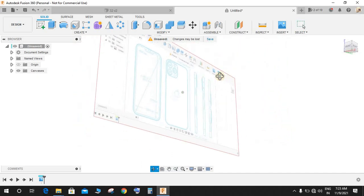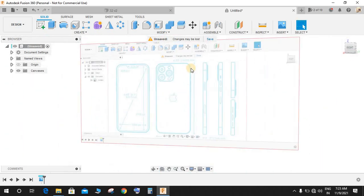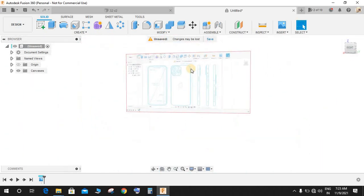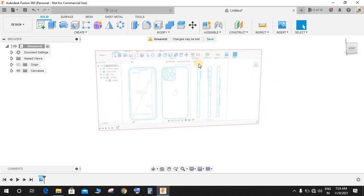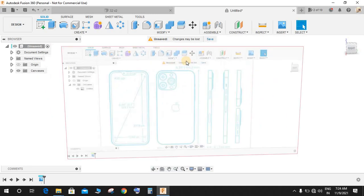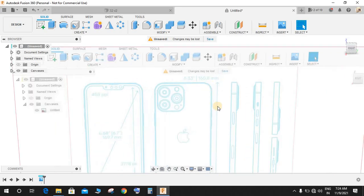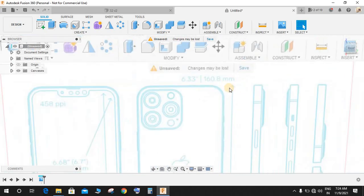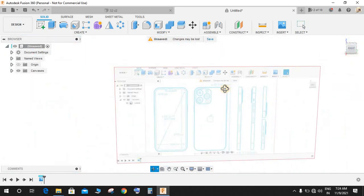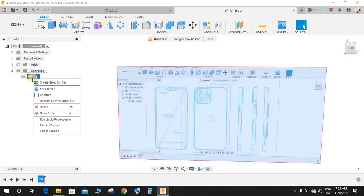Basically what I'm going to do is model this iPhone using this blueprint in one-to-one ratio, so I need my dimension to be accurate as the blueprint. For that, I need to calibrate this particular picture. With reference to any dimension, let's say from this point to this point, the dimension is 160.8. So what I'm going to do is right-click on it and go to calibrate.